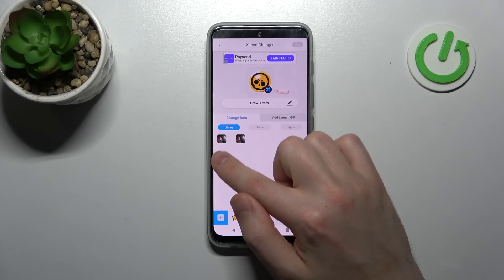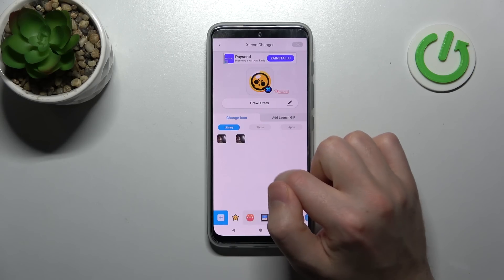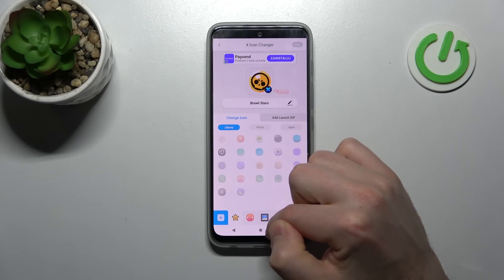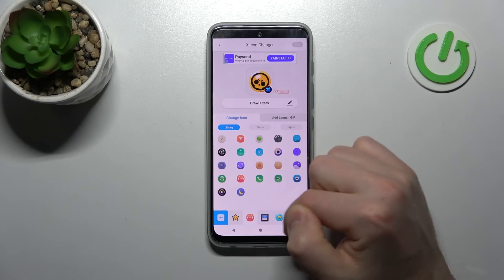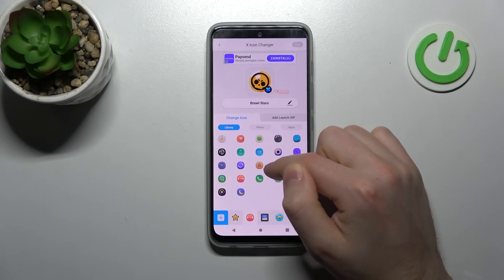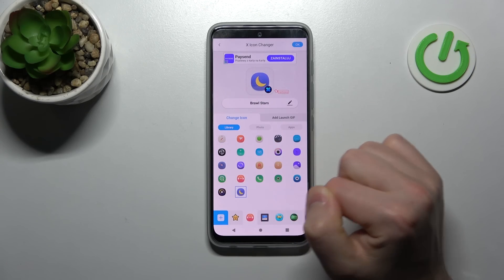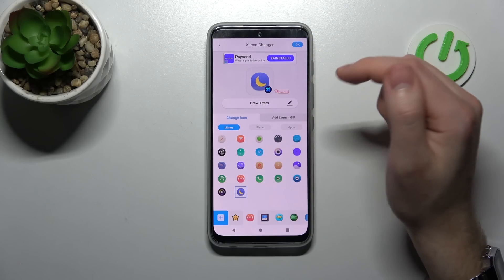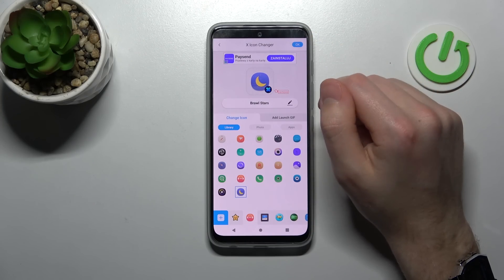From the library or photo you can choose your icon — maybe this one, like a moon. Click here and in the top right corner we have the OK button, press it.